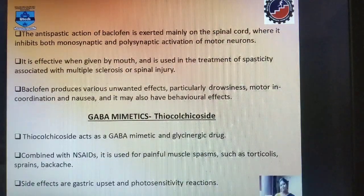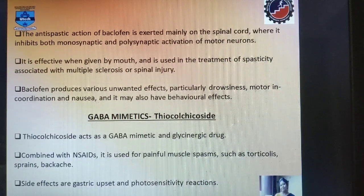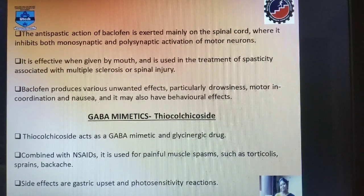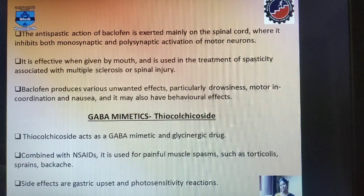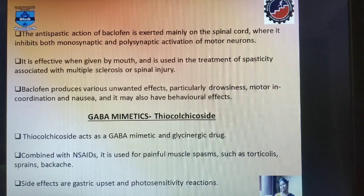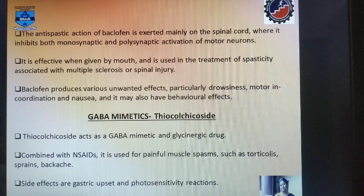Baclofen has antispastic action exerted mainly on the spinal cord, where it inhibits both monosynaptic as well as polysynaptic motor neurons. It is effective if given by mouth and is used in the treatment of multiple sclerosis or spinal injury associated with spasticity. It produces certain unwanted effects like drowsiness, motor incoordination, nausea, and may also have some behavioral effects.